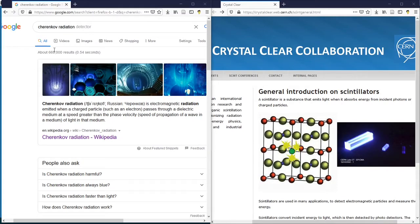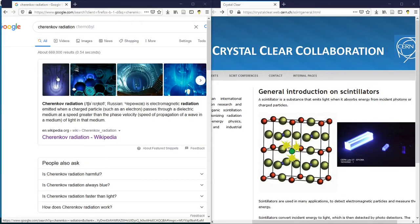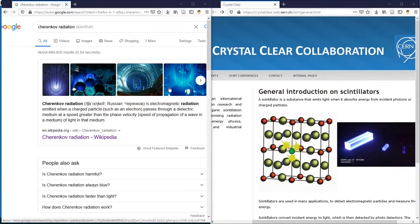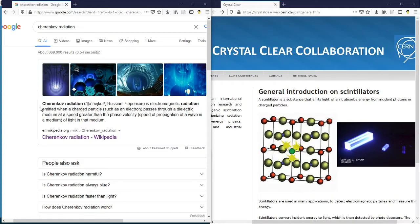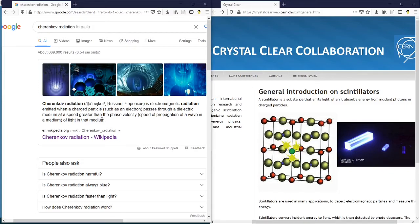The mysterious blue glow around the core of a nuclear reactor deep submerged in water is a type of electromagnetic waves called Cherenkov radiation. They are emitted by electrons passing through water at a speed that is even faster than the speed of light in water.